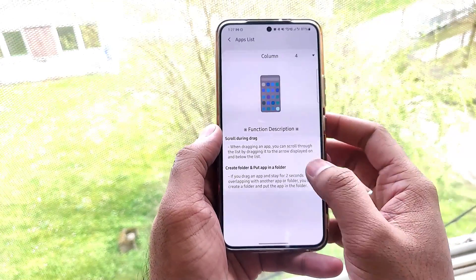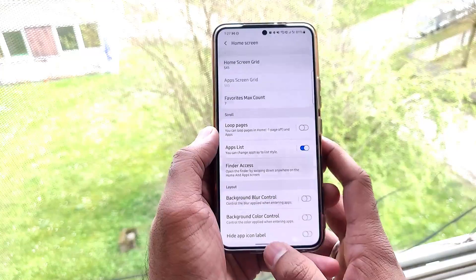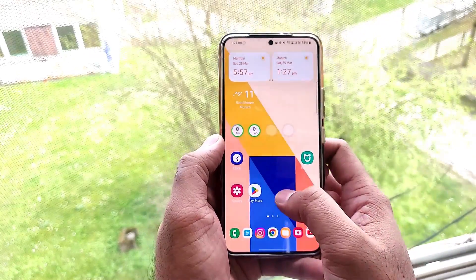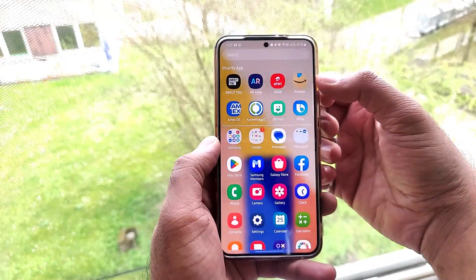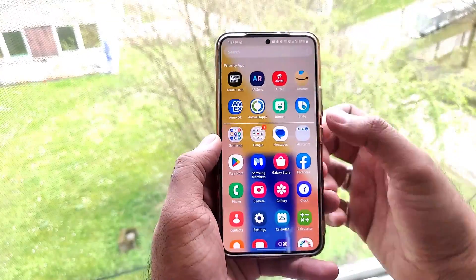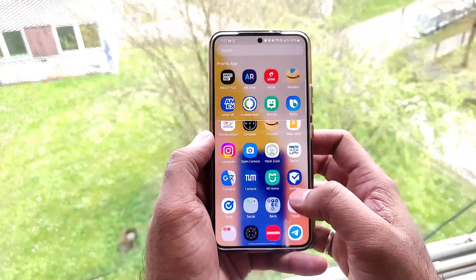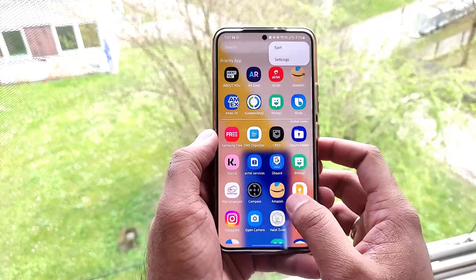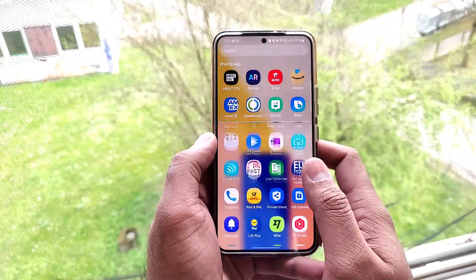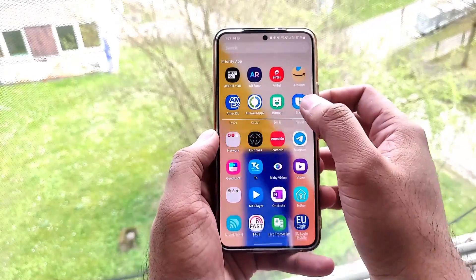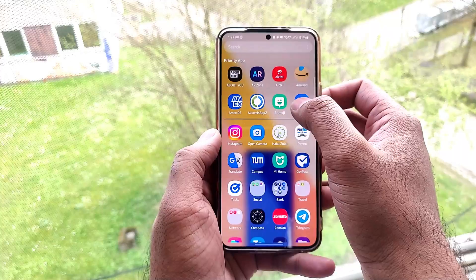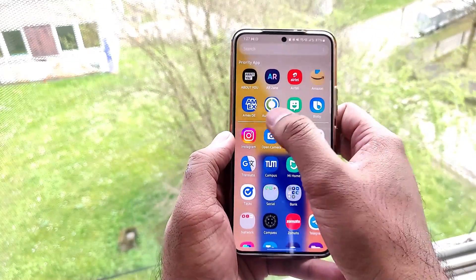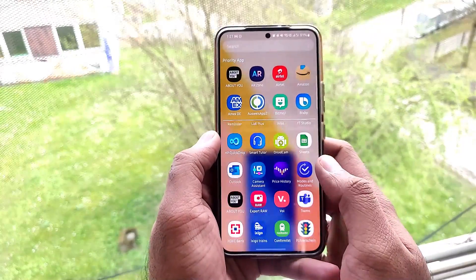The next is the App List. When we go to the app menu, we can see two lines of dedicated priority apps — apps we use daily or want to prioritize. We can set these by going into settings and selecting the priority apps. When you scroll down through the app list, these priority apps stay pinned and do not scroll away.